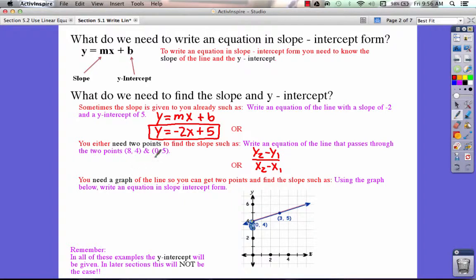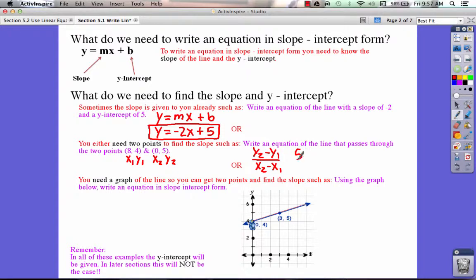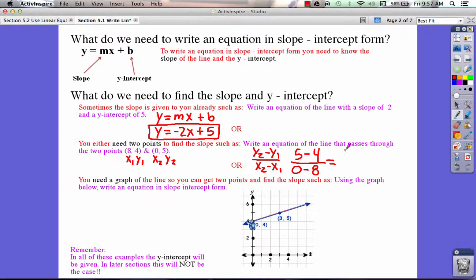We have to pick which point we want to start with. I'm going to label (8, 4) as x1 and y1, and (0, 5) as x2 and y2. Once labeled, we plug in: y2 is 5, so 5 minus y1 which is 4, over x2 which is 0, minus x1 which is 8. So 5 minus 4 is 1, and 0 minus 8 is negative 8, which means our slope is negative 1 over 8.